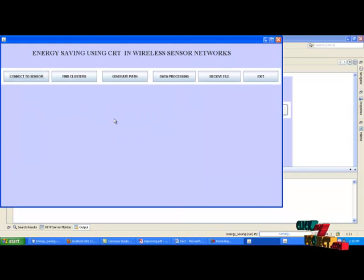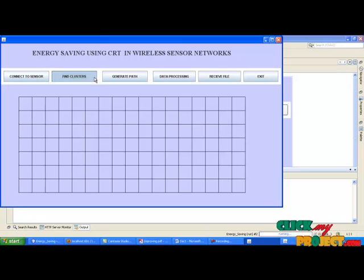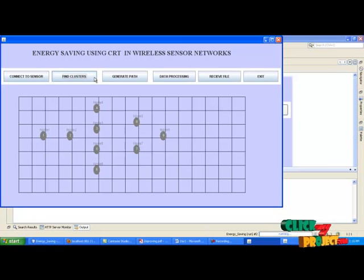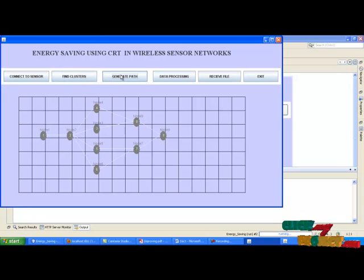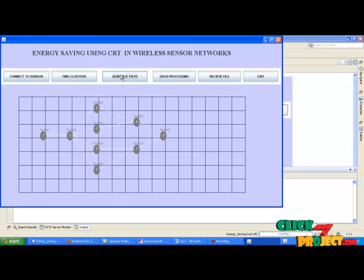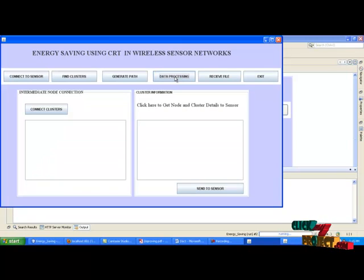After that, click the button find clusters. It will show the number of clusters between the sensor and sync. After that, click the generate path button. So after generating the path, click data processing.